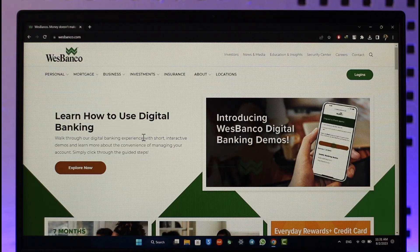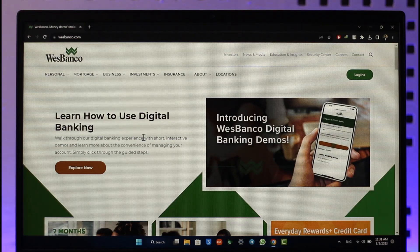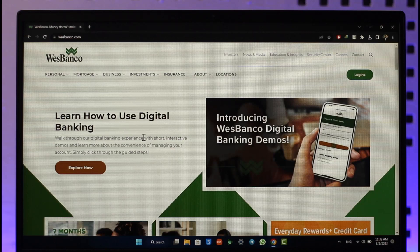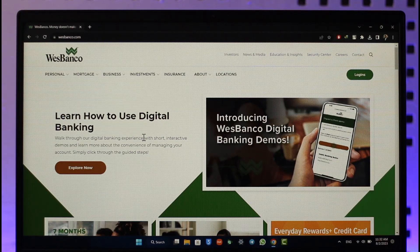Now if you want to log in to your mobile banking, you simply have to download the West Banco mobile application. But if you're talking about online banking instead, then in that case you have to come to westbanco.com. I will also make sure to drop a link below.